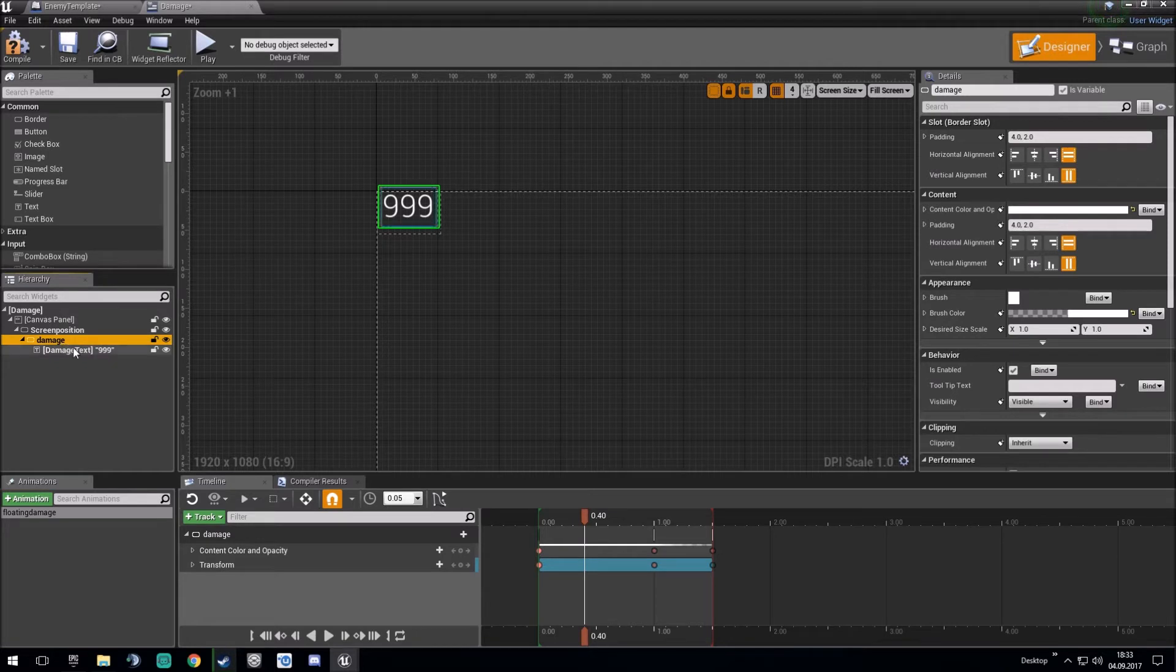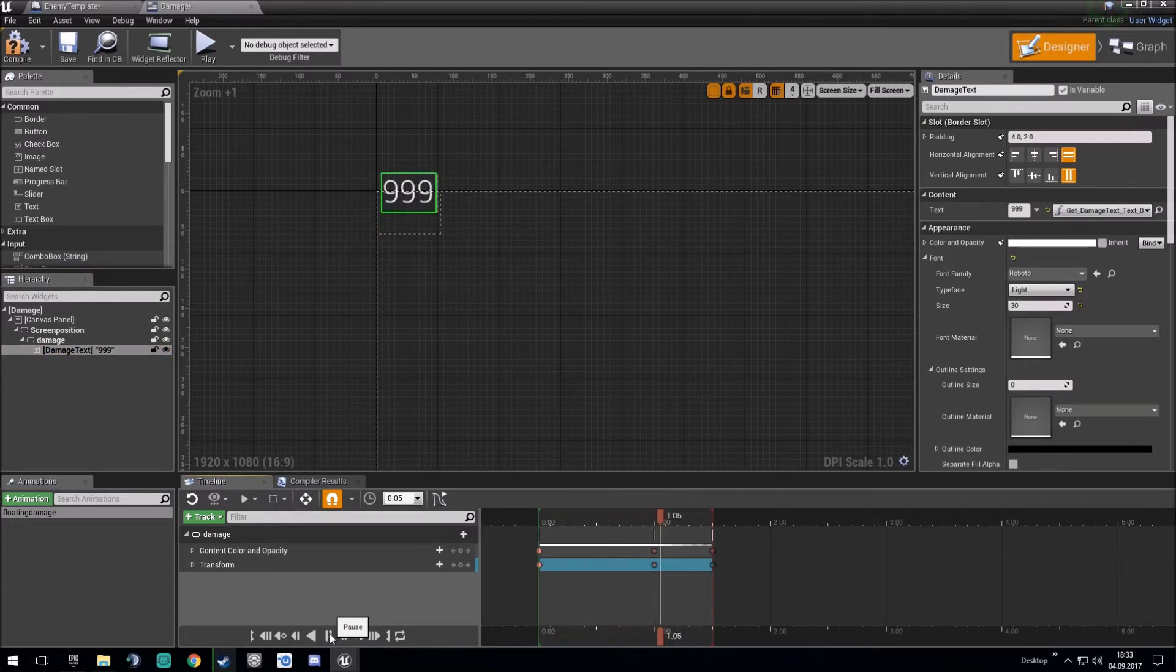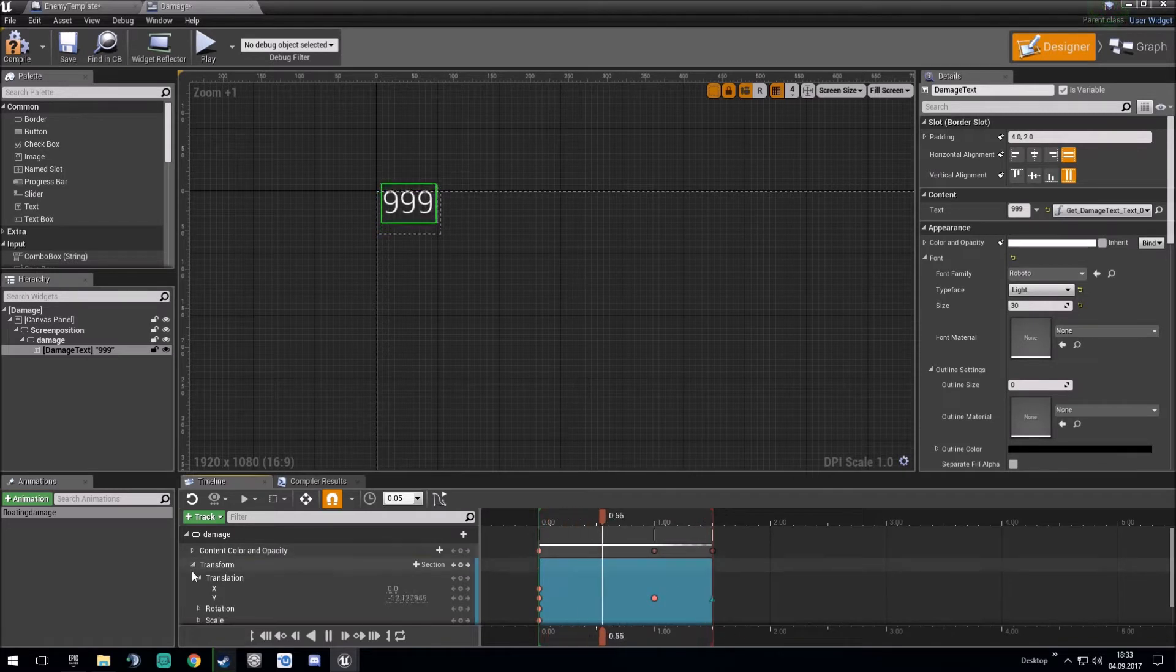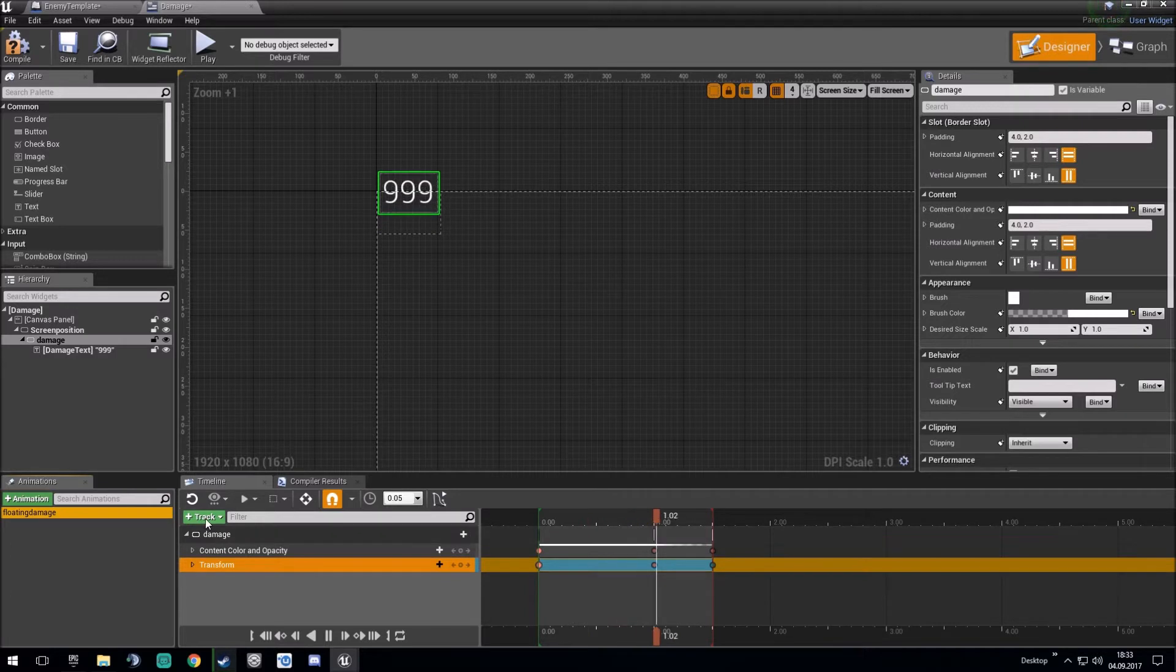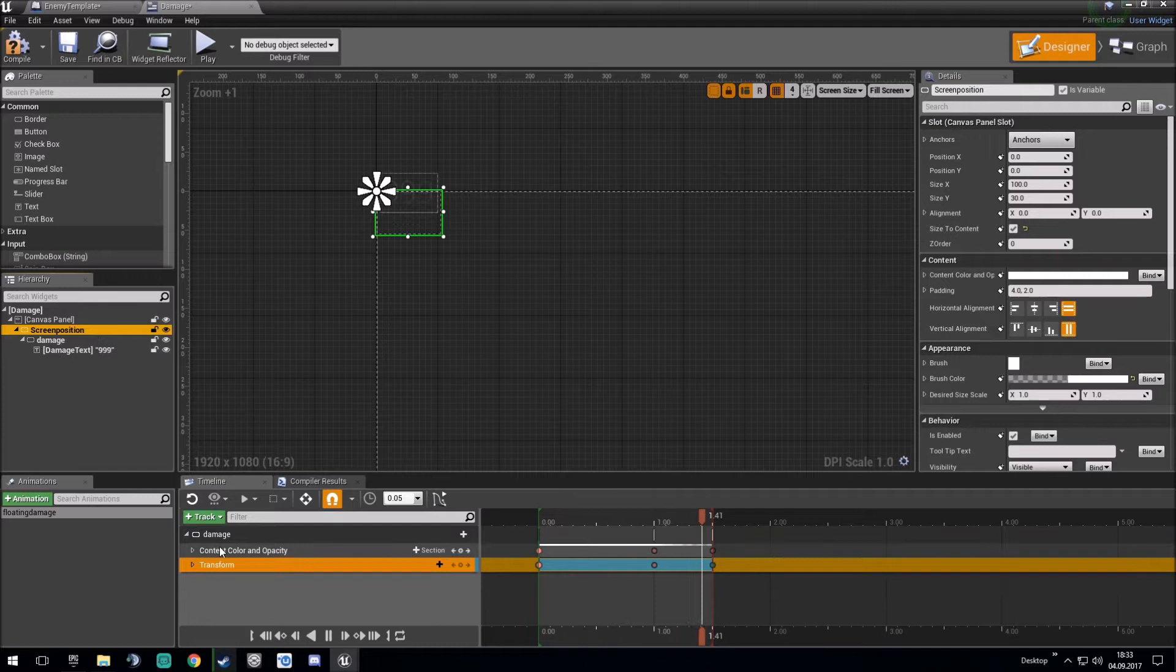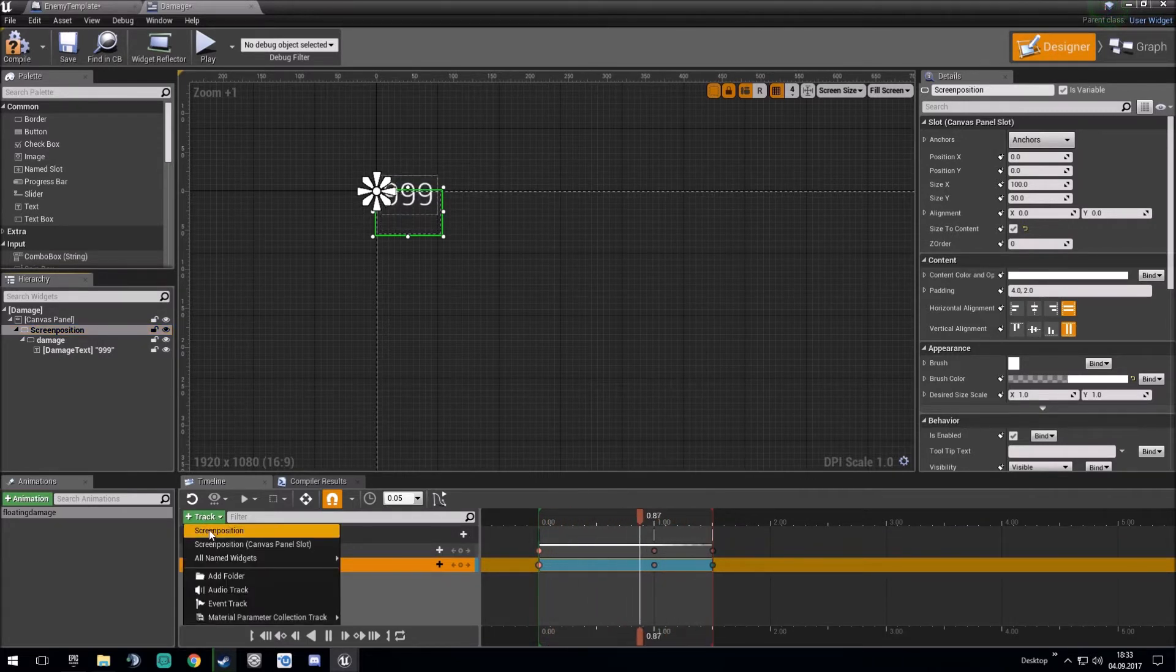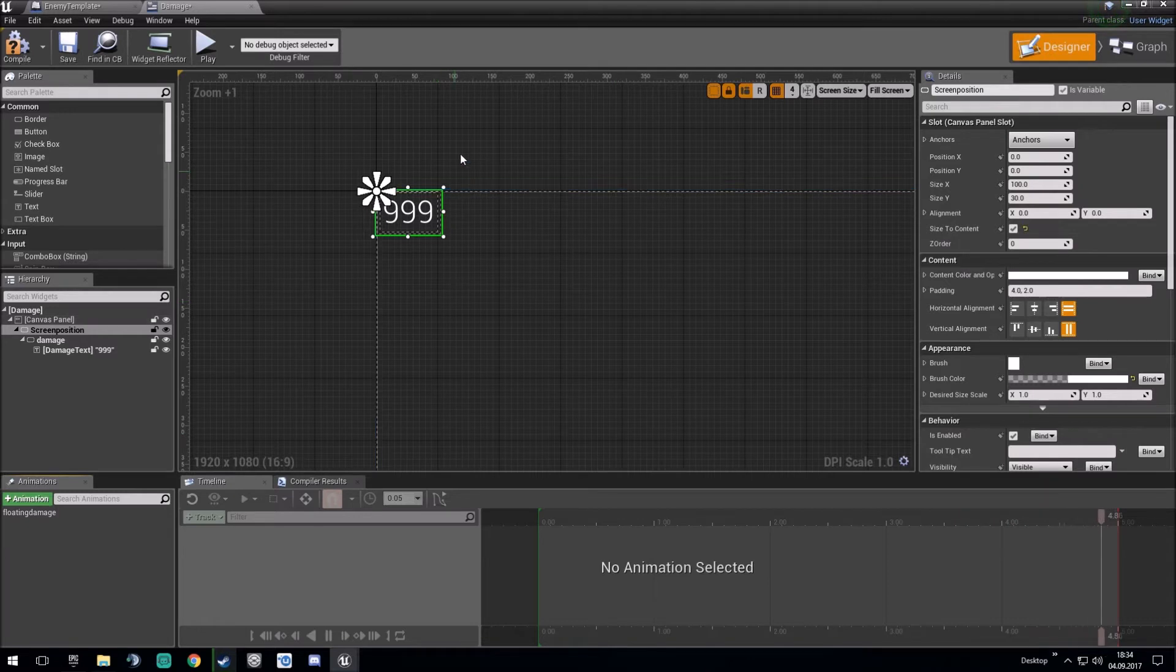This damage text is combined with an animation track. This animation track goes up and fades out. You can do this by making an animation track. And by track, you simply highlight this and press plus track, and then you get screen position. And then you can start working out whatever floating style damage you want to have.